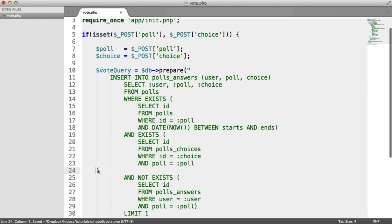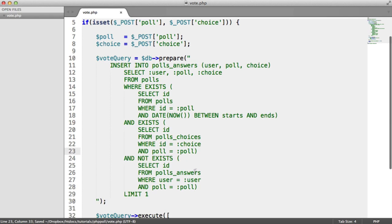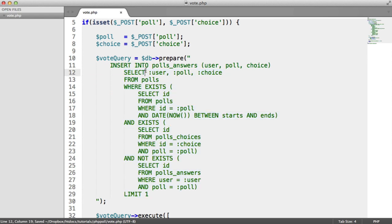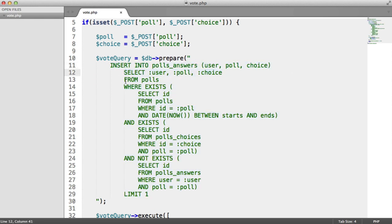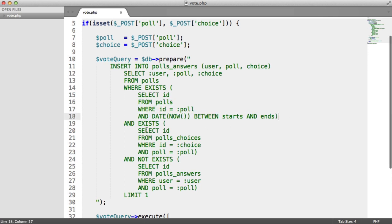Everything else here should be fine now. So remember, we're inserting this data. We're choosing this data from a dummy table. We are doing a subquery to check that the poll exists and that it's between the start and end date as we've discussed earlier.